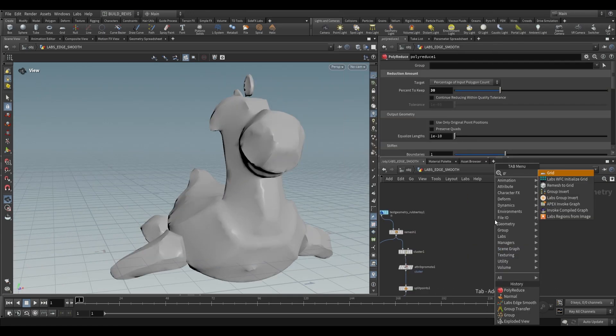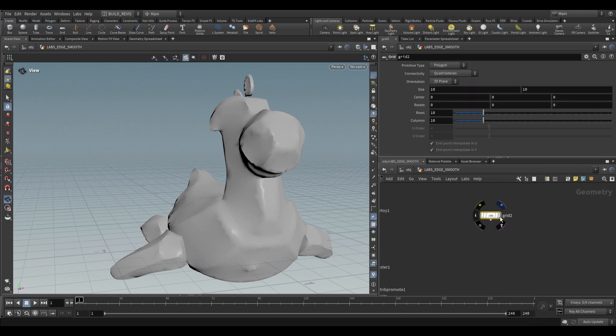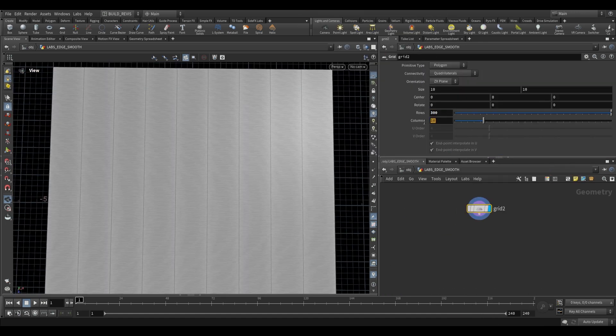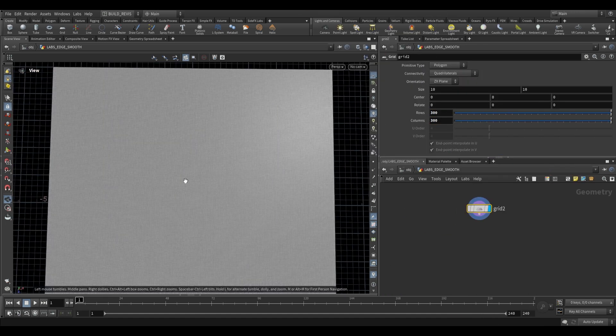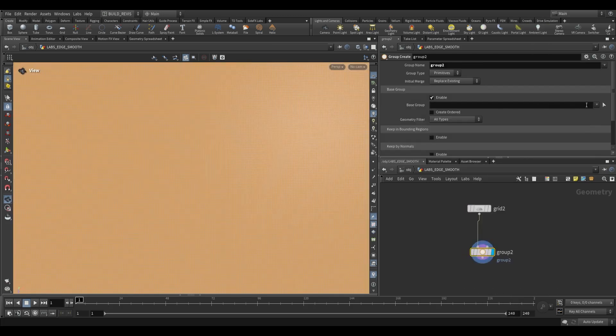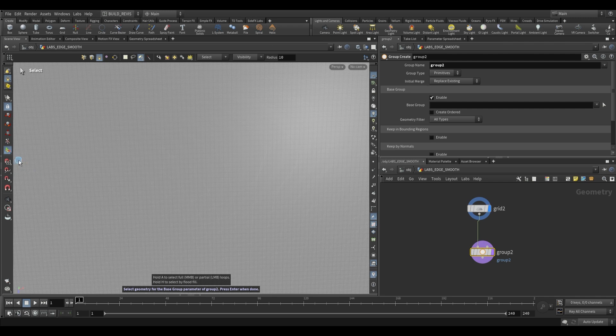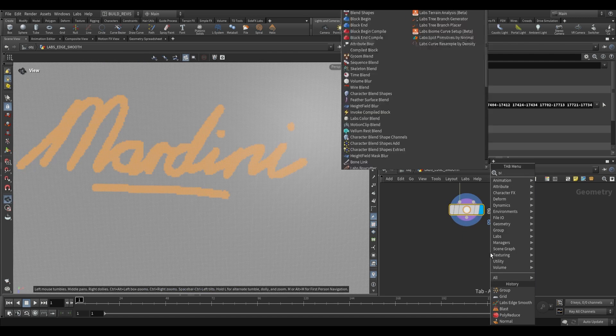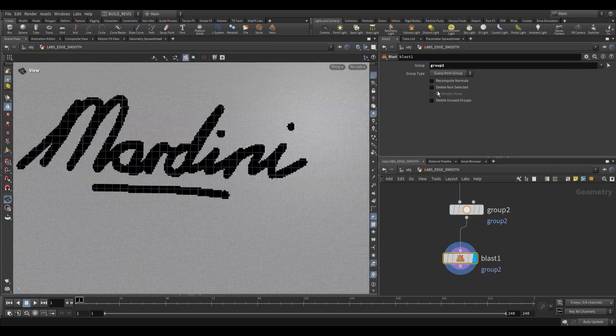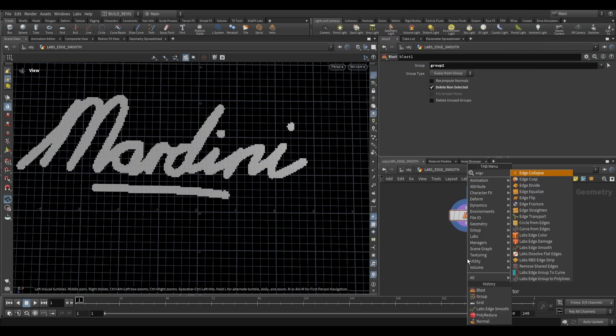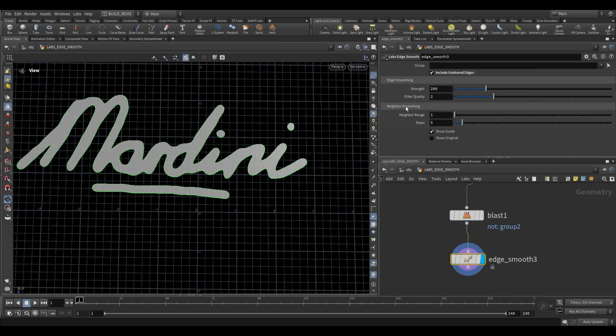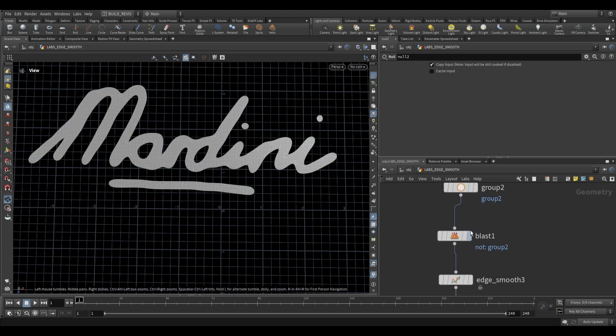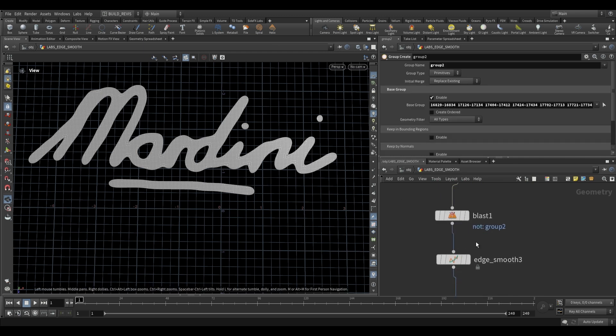The last thing that I'm going to show you from the examples is just this over here. So we can just use a grid, give it a lot more rows and columns, then use a group node. We're going to select a base group and then switch to the brush select mode. On here we can now draw something. So once you have that you can either blast away the group or everything except for the group and then use an edge smooth. Enable include unshared edges and that will smooth it out. And so just like that we can end up with these fairly organic hand drawn type looks and that's just one of the many ways to use this node.